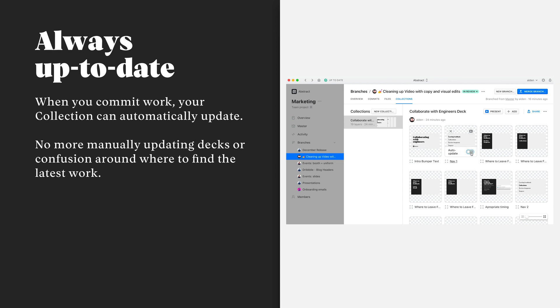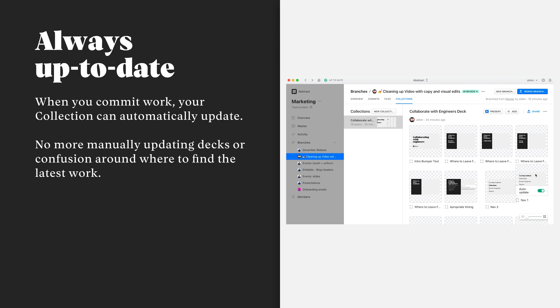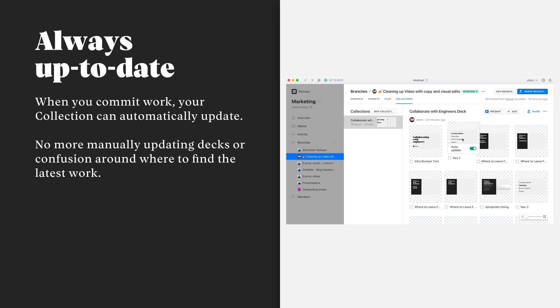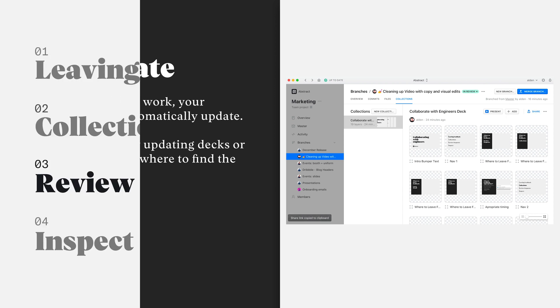Instead of constantly pushing updates to a presentation or a deck, just create a collection when you start a branch, add your artboards that you'll be iterating on, and every time that you open that collection, it will be up to date with the latest committed work on your file.